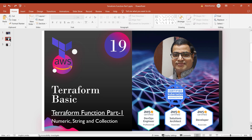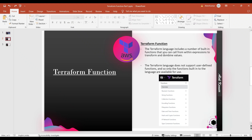So what are Terraform functions? Can we create our own functions — user-defined functions? No, the Terraform language does not support user-defined functions. We have some built-in functions in Terraform that we can use. There are several types: numeric, string, collections, encoding, file system, and date-time. We can see each of them one by one and also see use cases on how to implement them as code to create infrastructure.